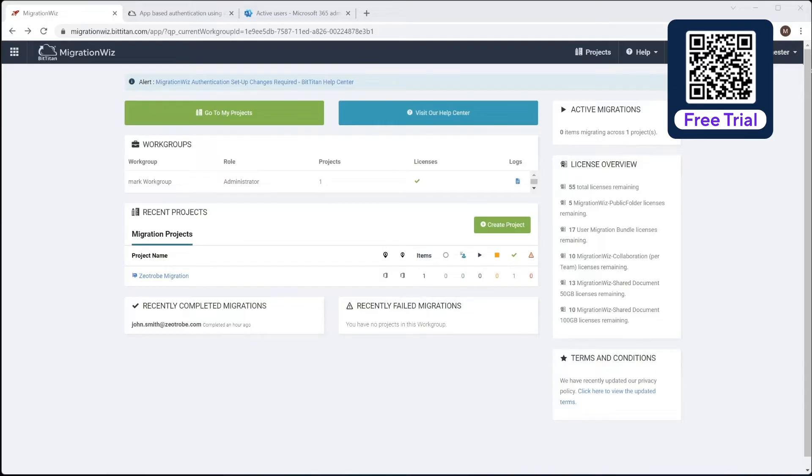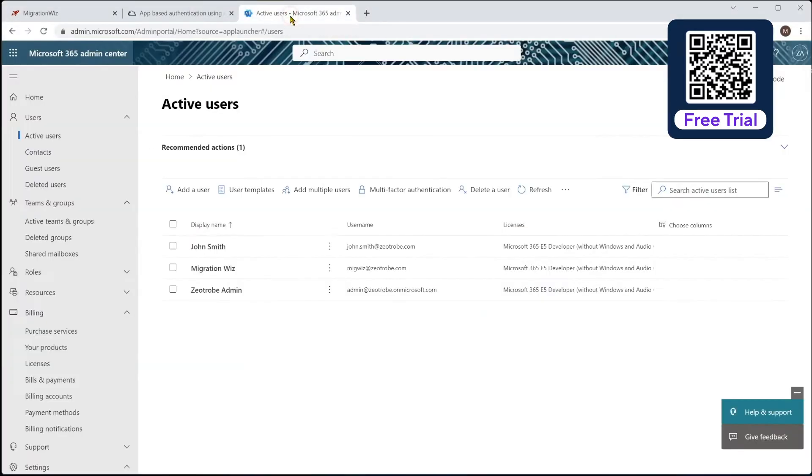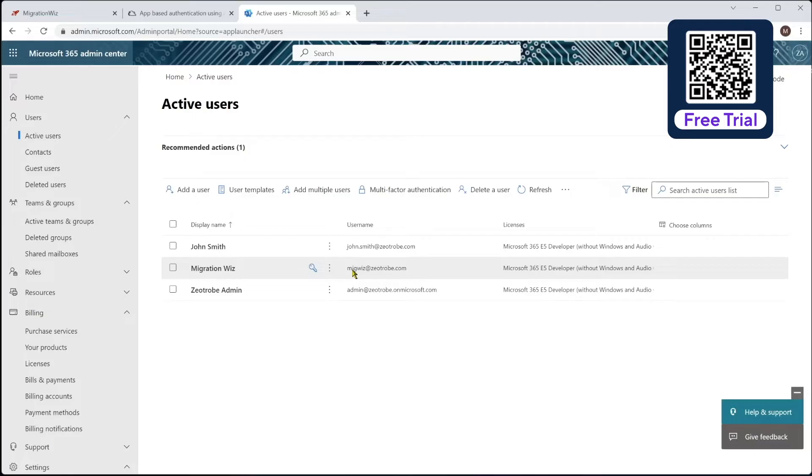But why I bring that up is that there are some requirements around MFA, so that service account that we use. So in our little example here, we have our MigrationWiz test service account set up. Now, we have made sure that MFA is not enabled on that one and the security defaults are turned off on the tenant. So that's all good.